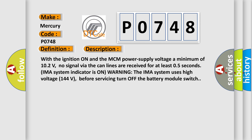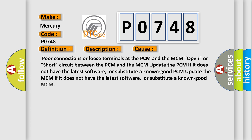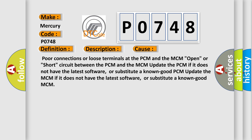This diagnostic error occurs most often in these cases: Poor connections or loose terminals at the PCM and the MCM, open or short circuit between the PCM and the MCM.